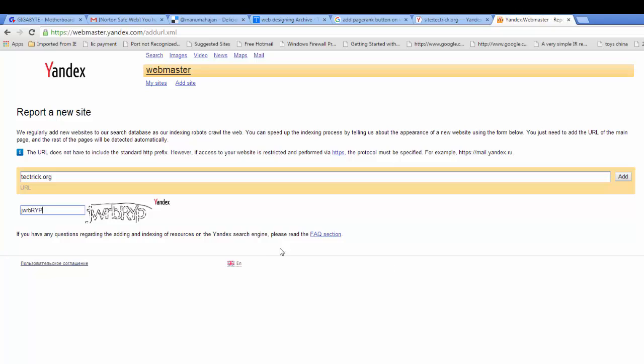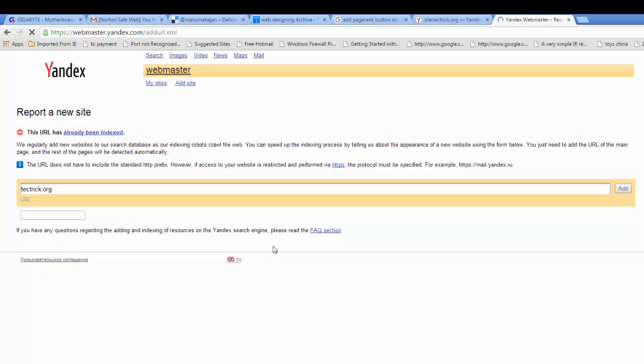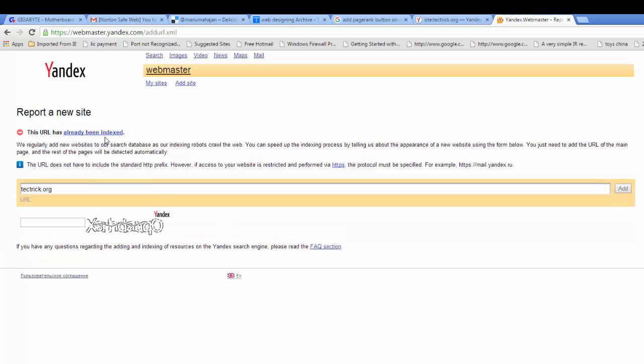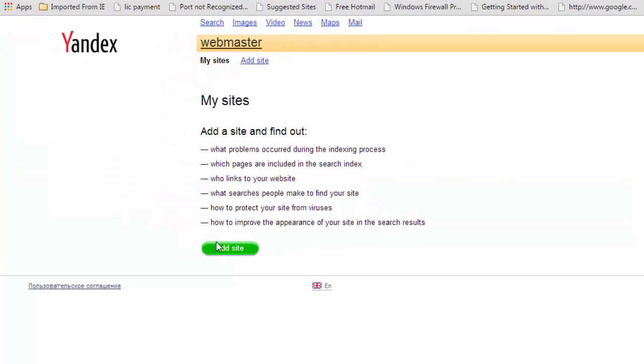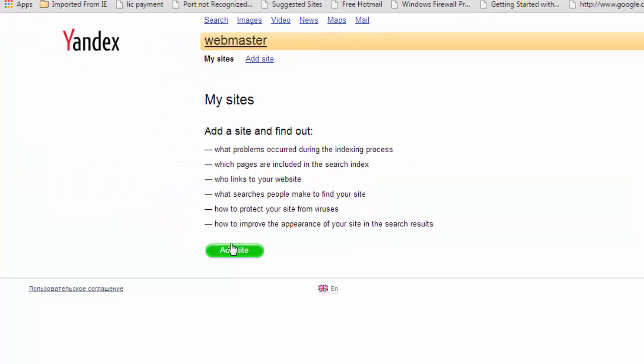Best way to index all of your website is to submit complete website to Yandex. To submit complete website click on my sites button, click on this link, and then click on add site button.